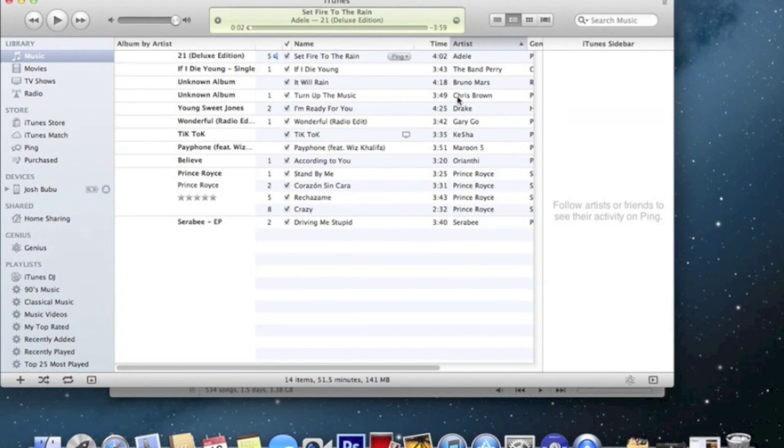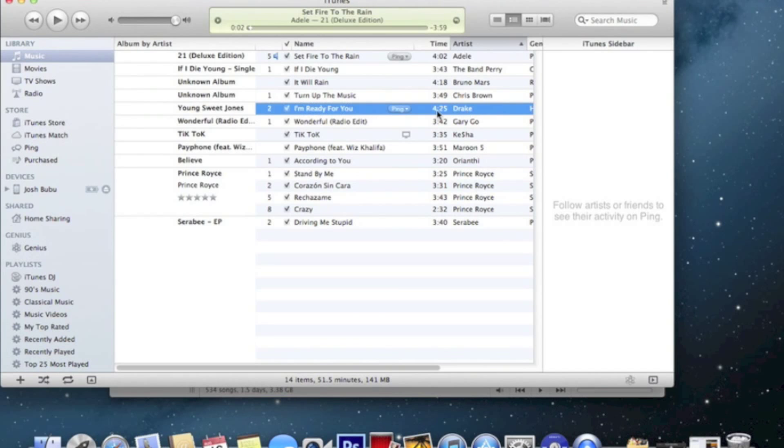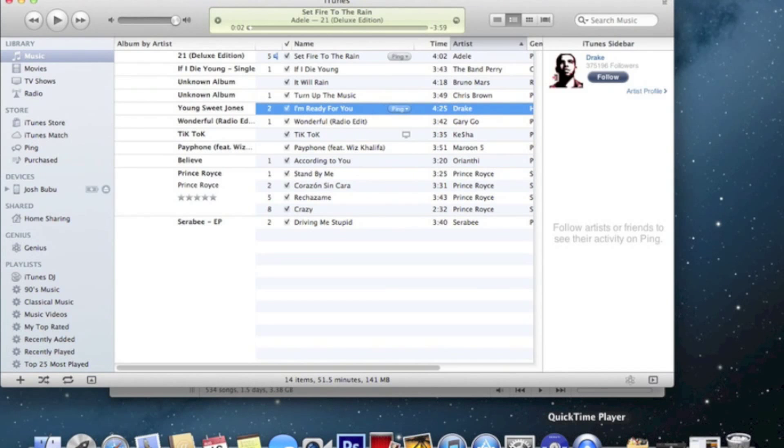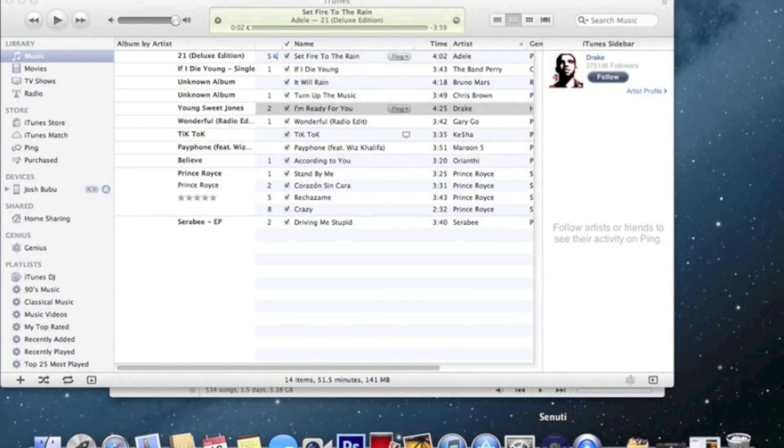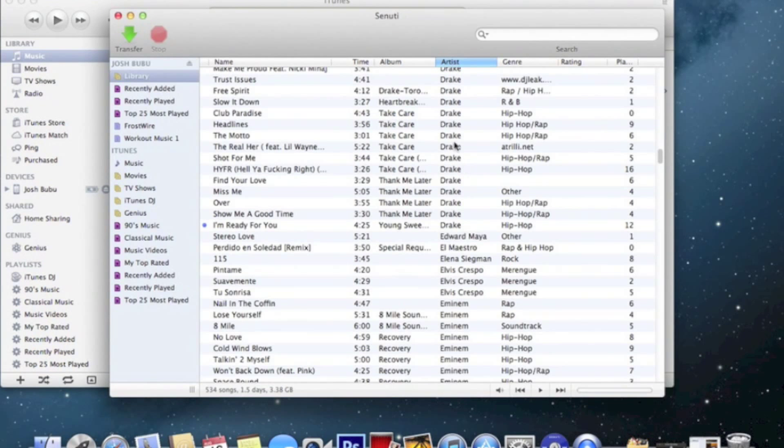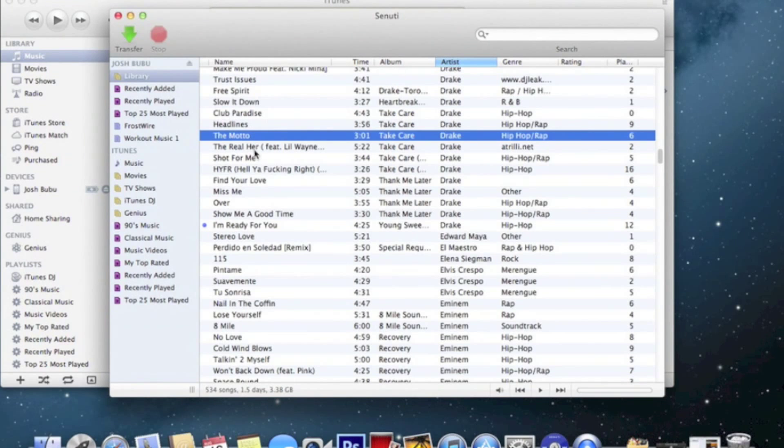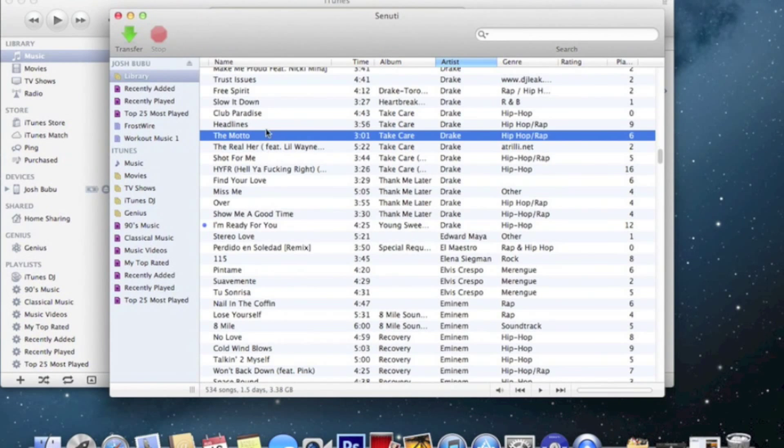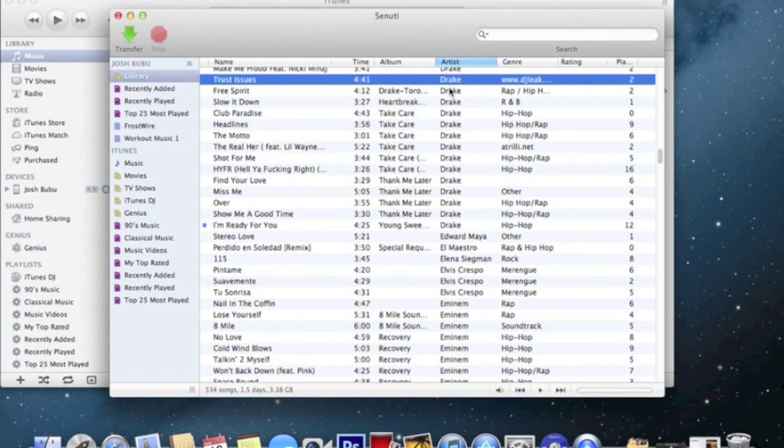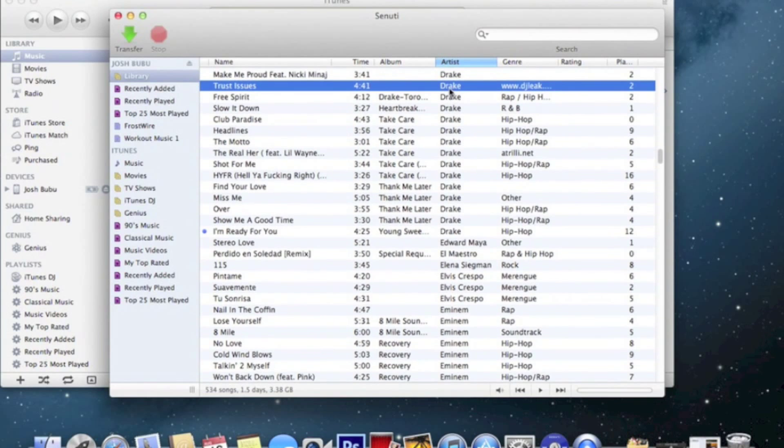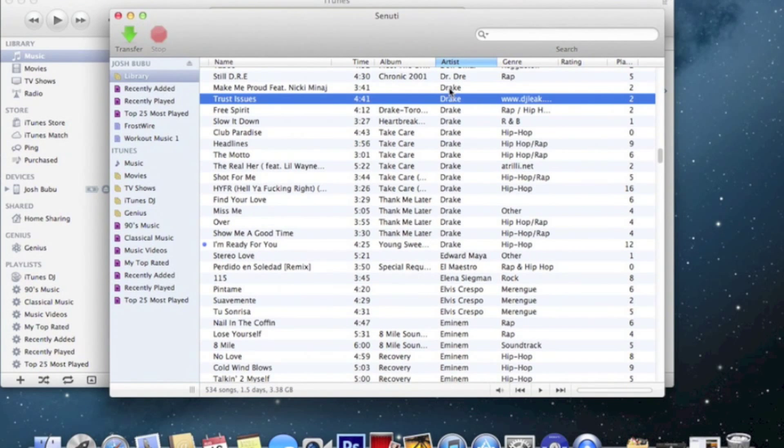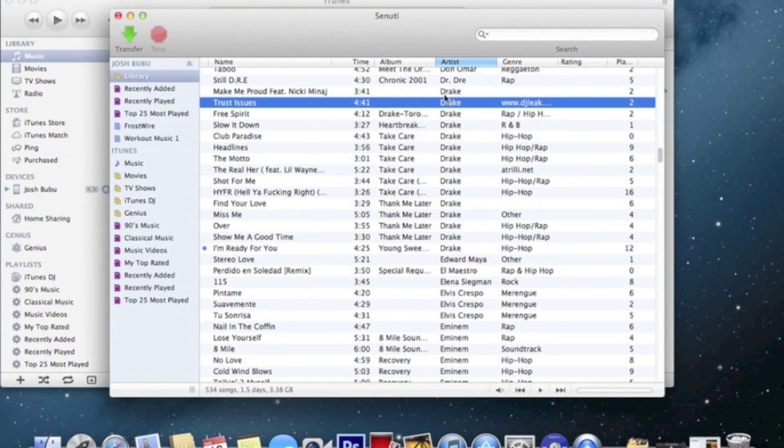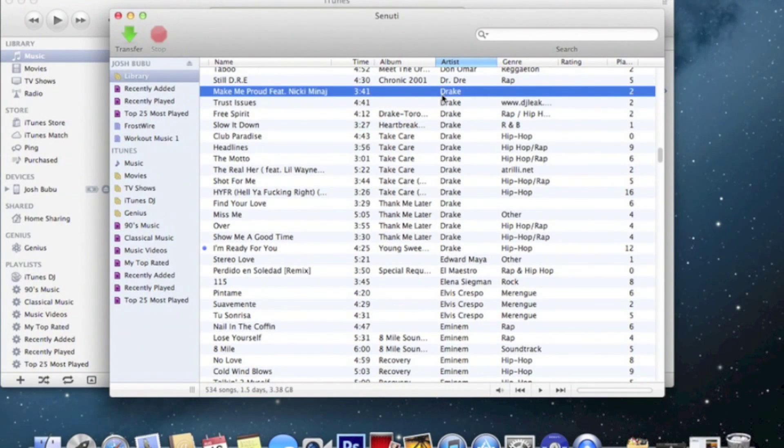I think I only have one Drake song. Yeah, one right there. Let's go, I'm ready for you. Now let's put Make Me Proud.